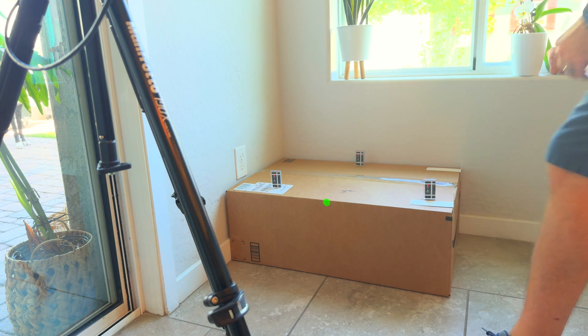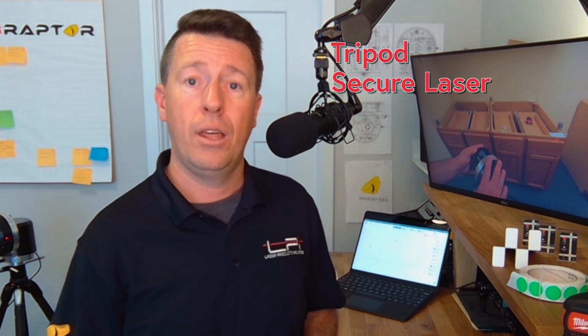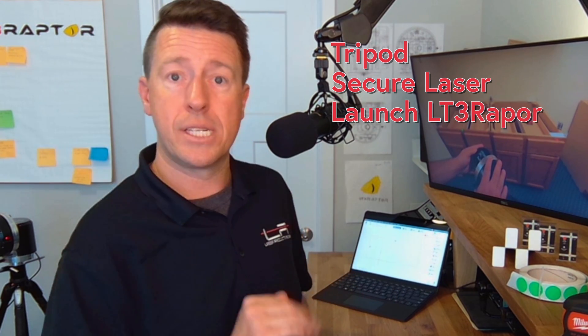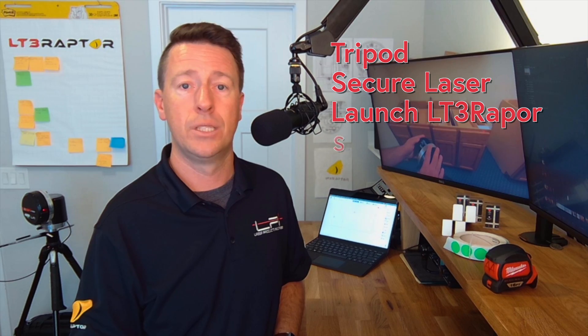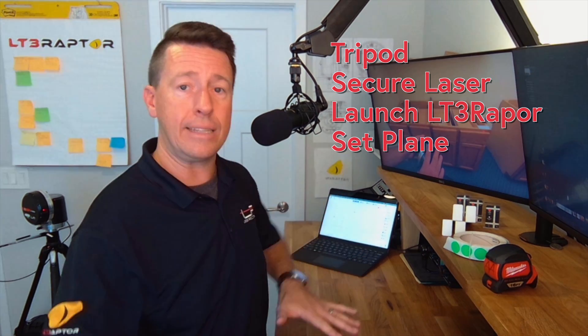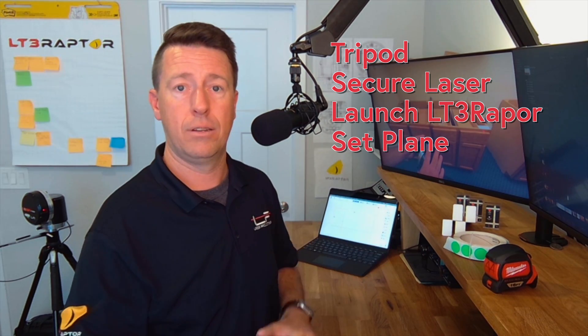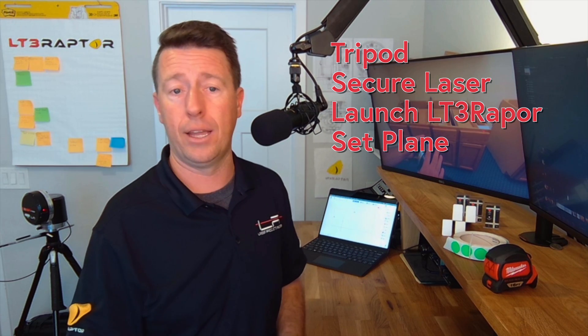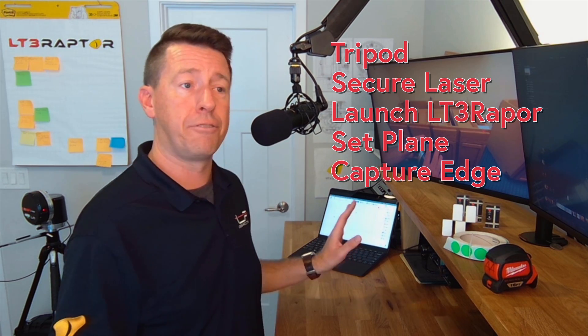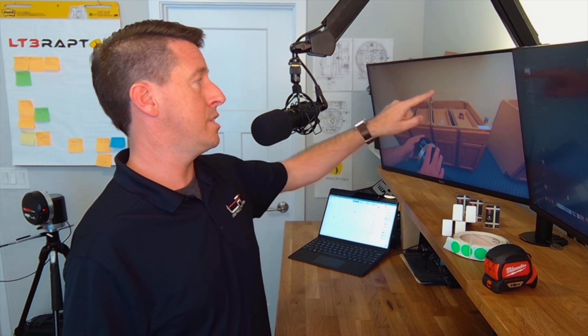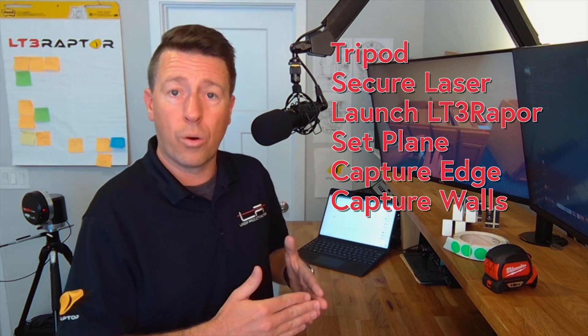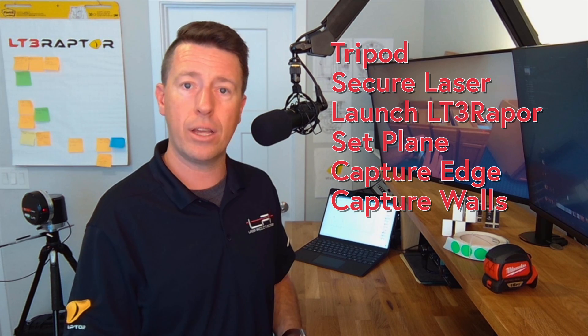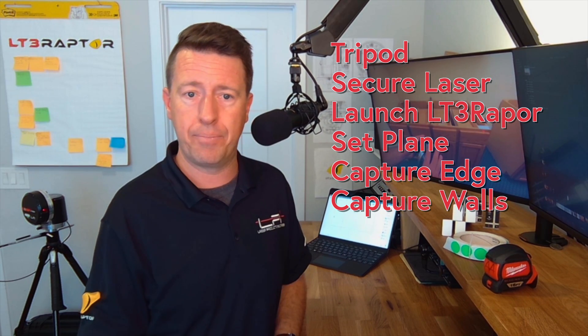But today we're gonna go over setting up the tripod securing the laser to that tripod. We'll launch the software for the first time. There's a little bit of setup there. Then we'll tell the system what height we're capturing. We call this setting the plan. We'll capture the front edges of your rectangle and then we'll measure the details of the wall including the corner. Walls are never quite perfectly straight and we're gonna see that in action today.